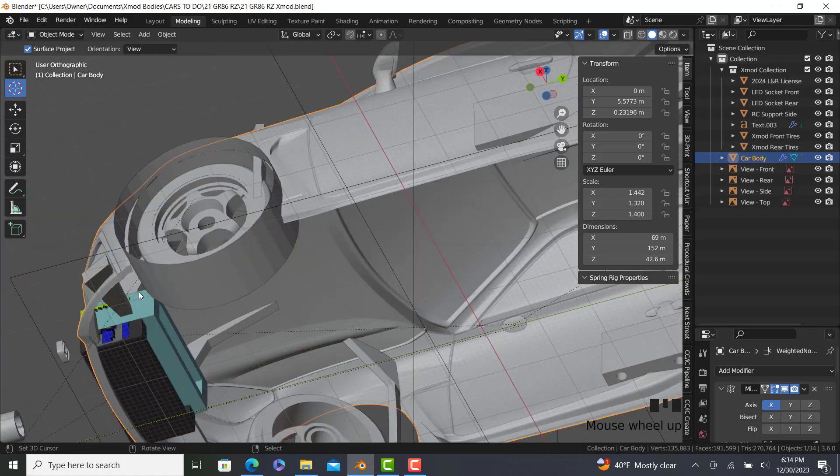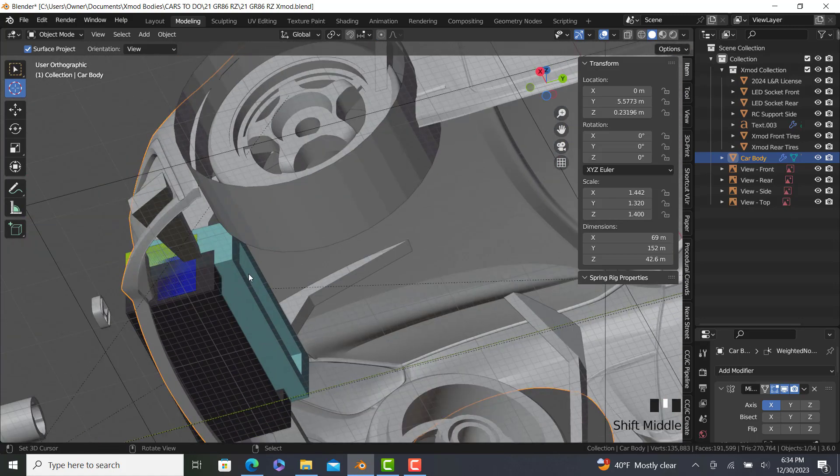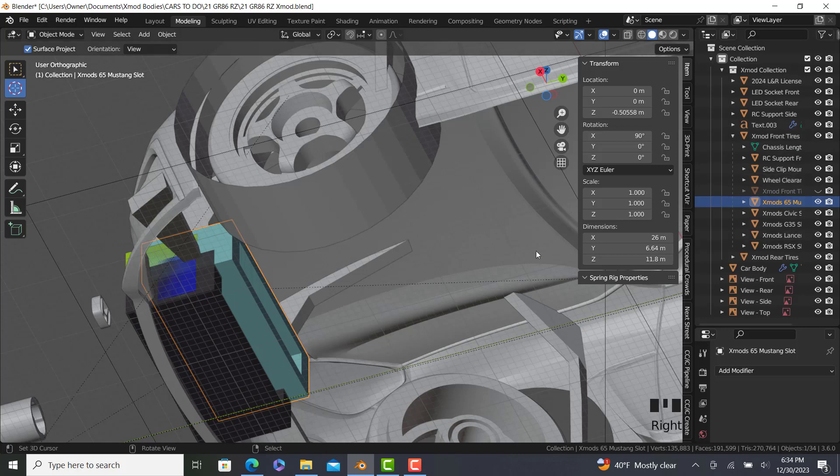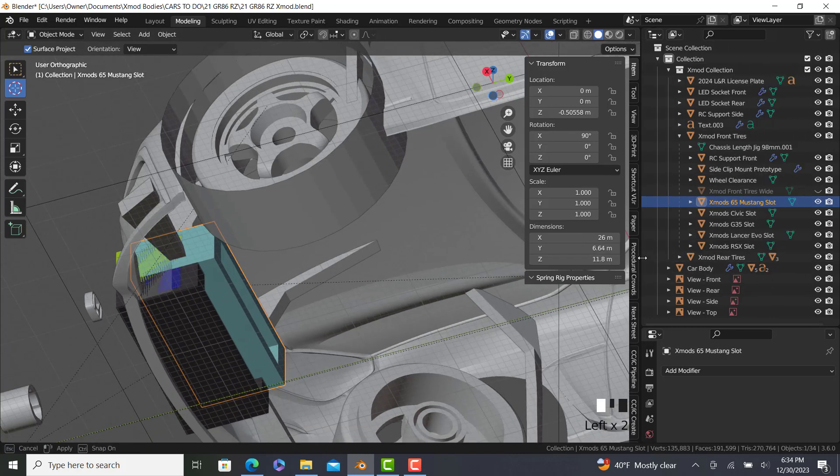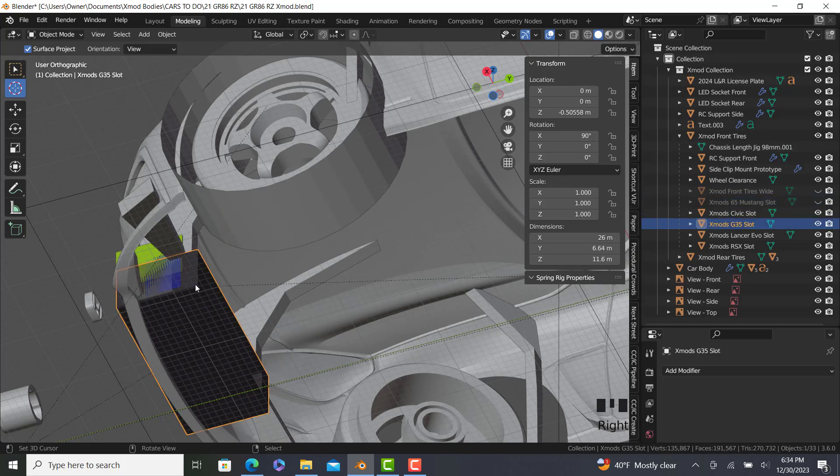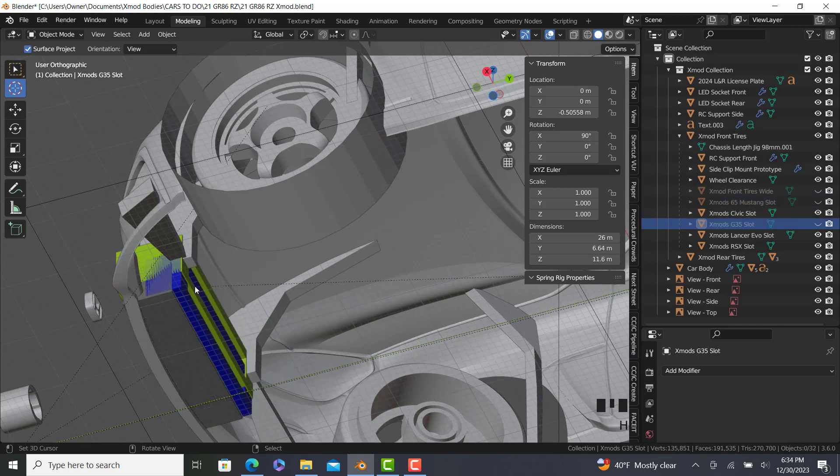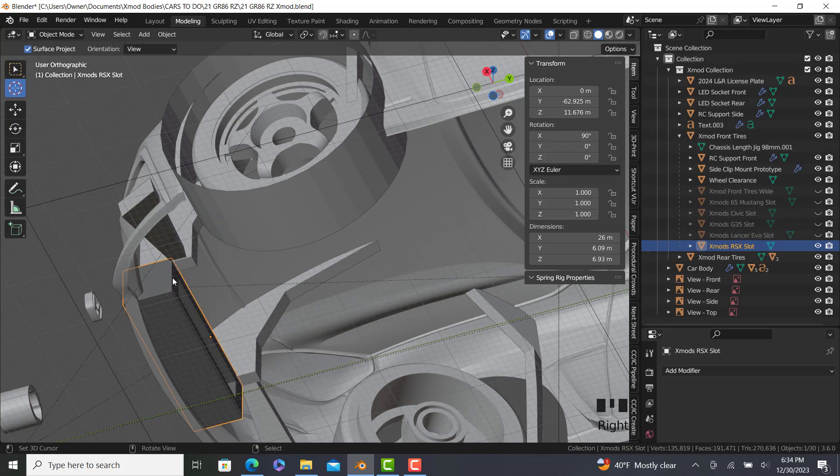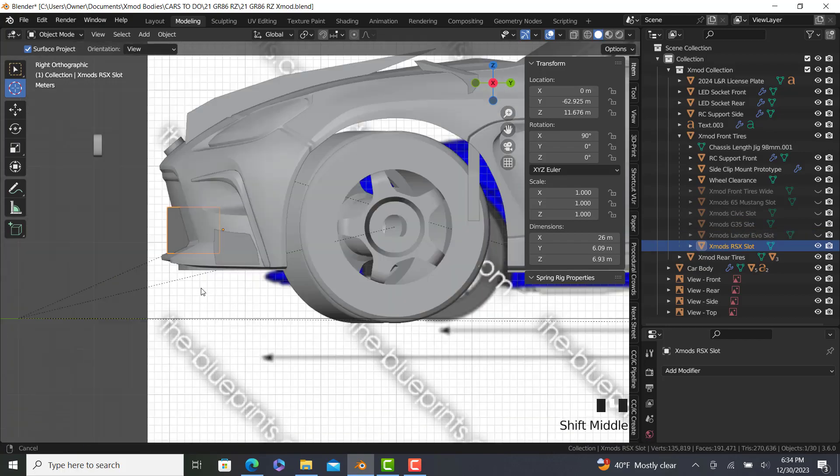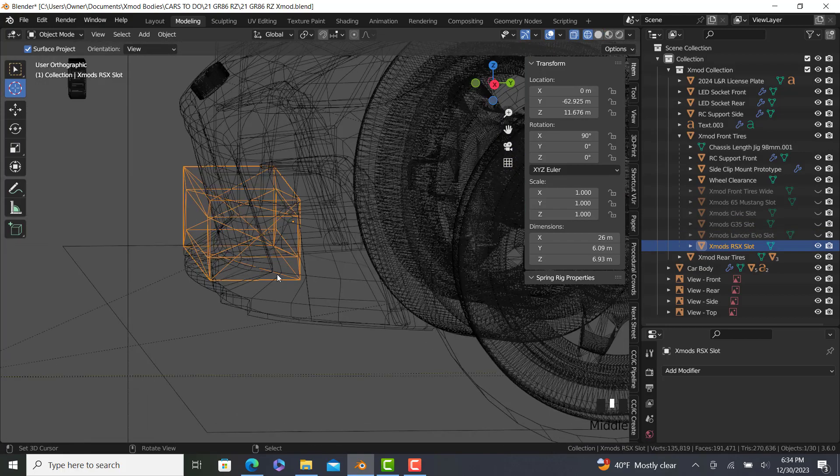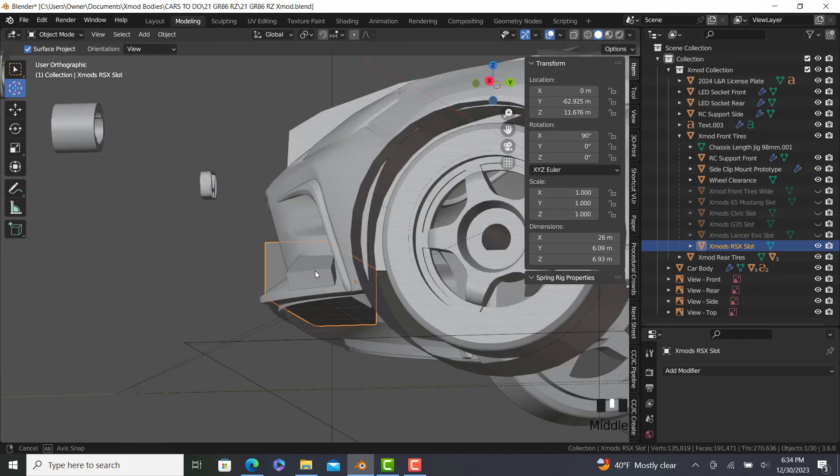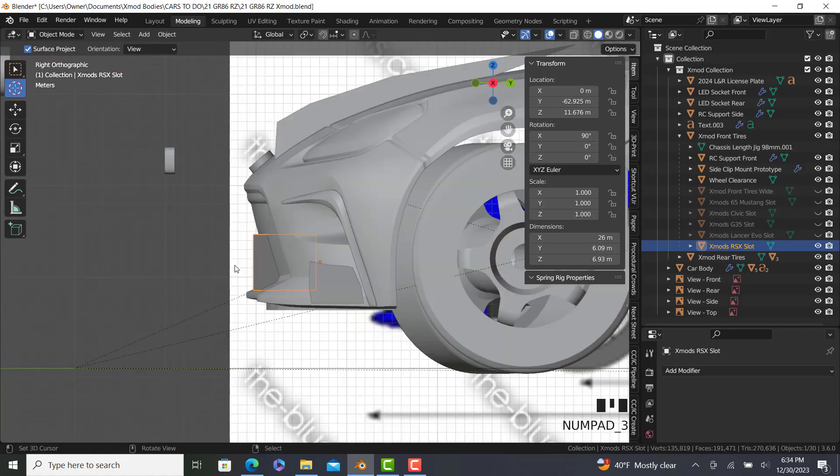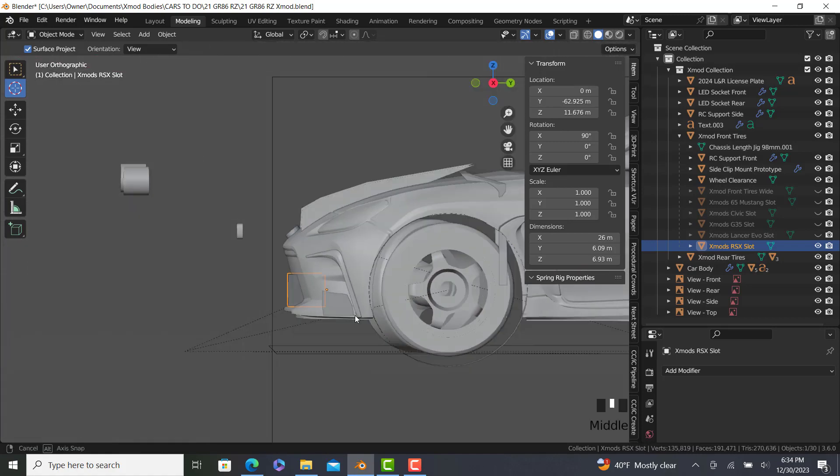Now, front clips. I want the RSX clip. Let's see. Where are our front tires? So, light blue 65 Mustang. This one's the G35. That's the Civic. That's the Lancer. And this is the RSX. Now, the front end's kind of short, but I think we'll be okay.